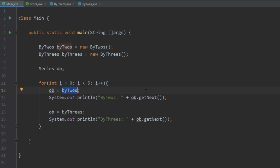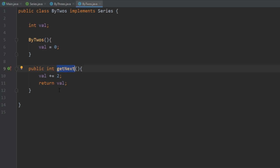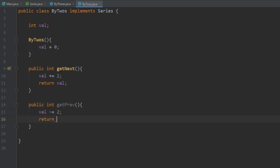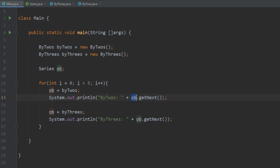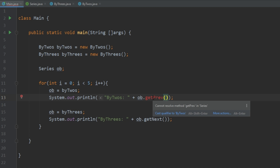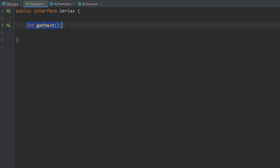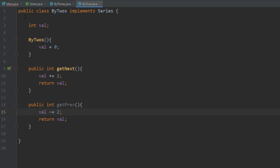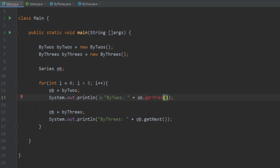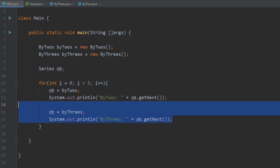One thing to note is that the reference variable can only call methods that are actually defined in the interface. So if we go back to ByTwos and create another method that decrements from val — when we try to call that, we get an error saying 'cannot resolve method getPrev in Series.' That's because it only knows about the methods in its interface. If a method is defined within the scope of a class but not the interface, it can't be called through the reference variable.